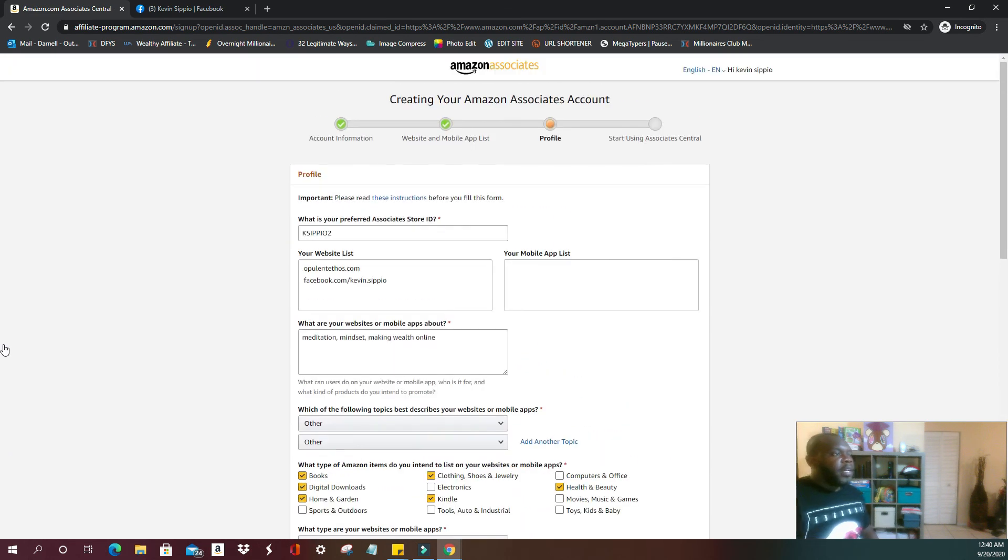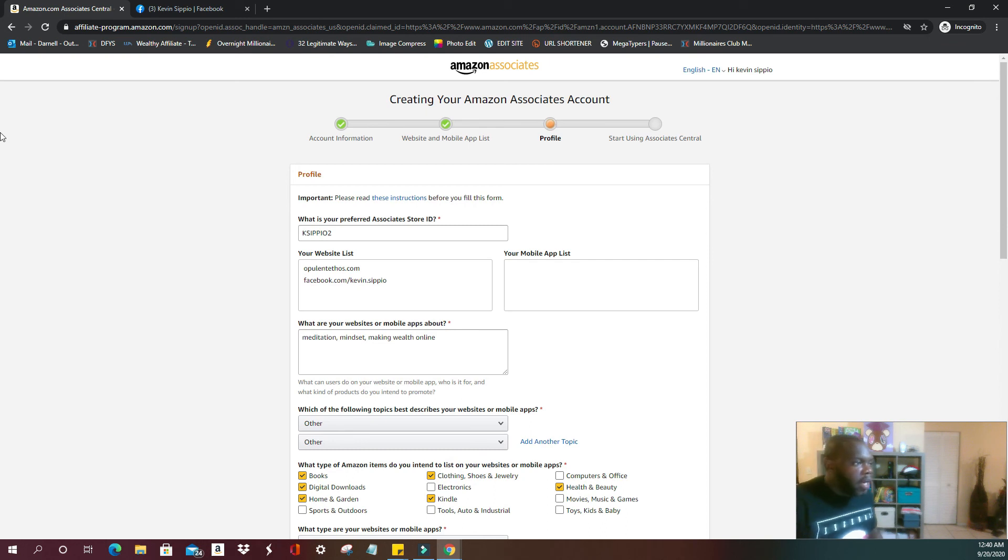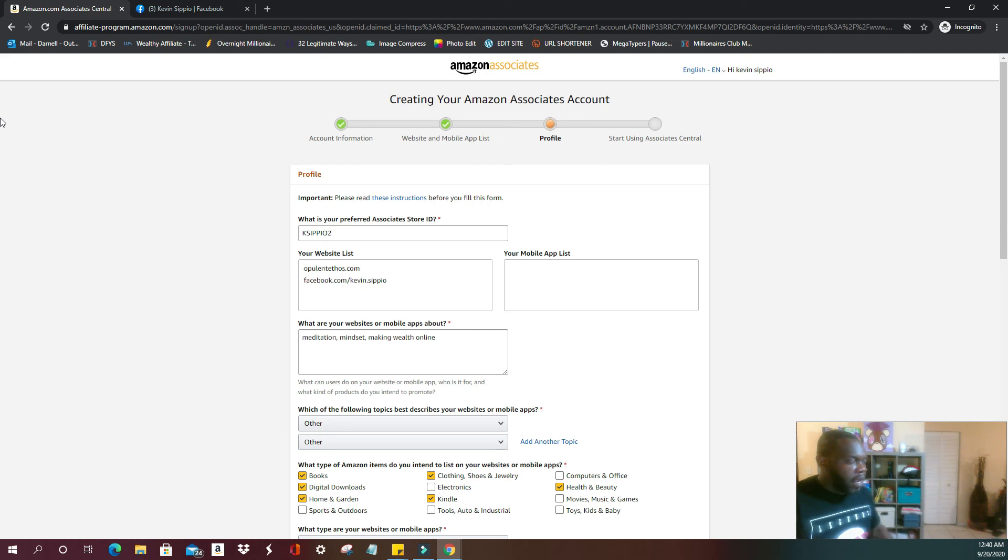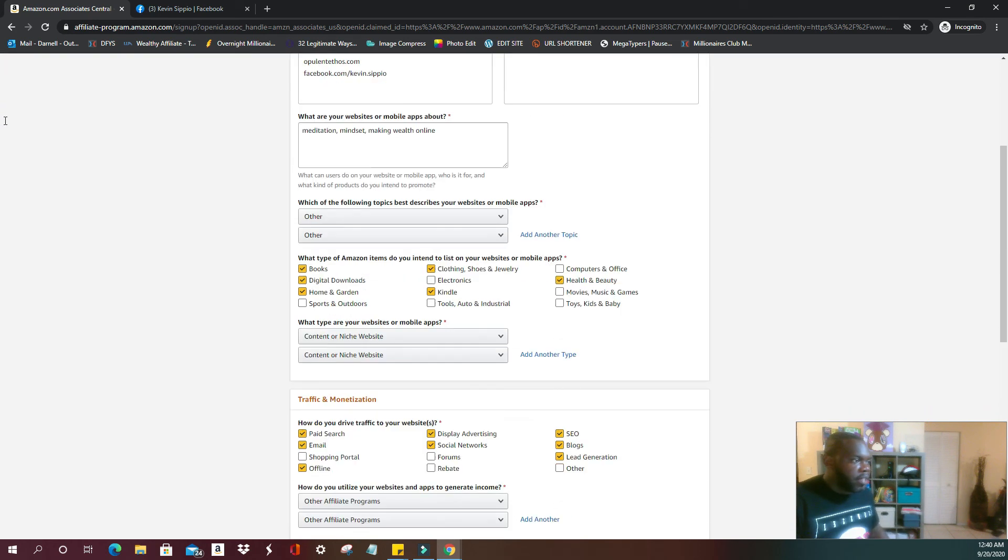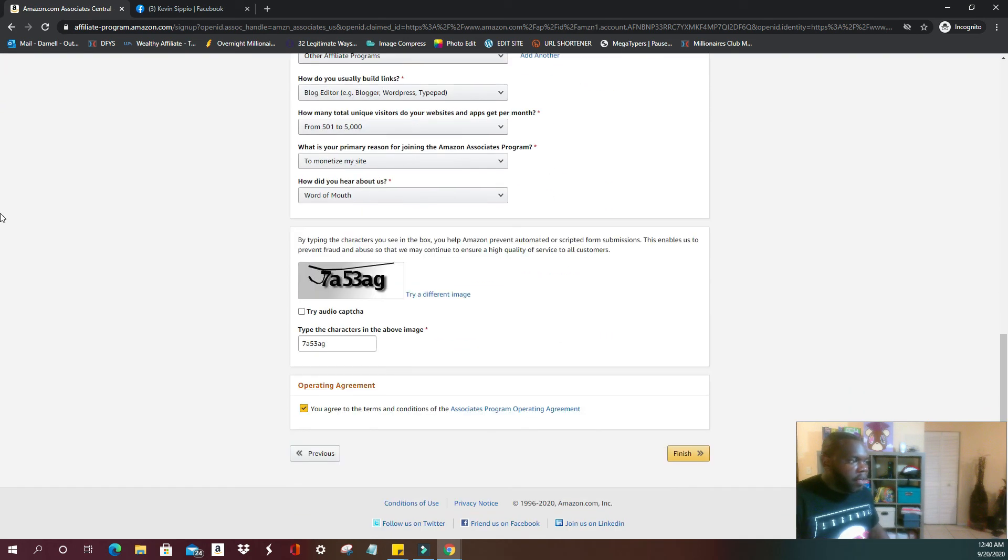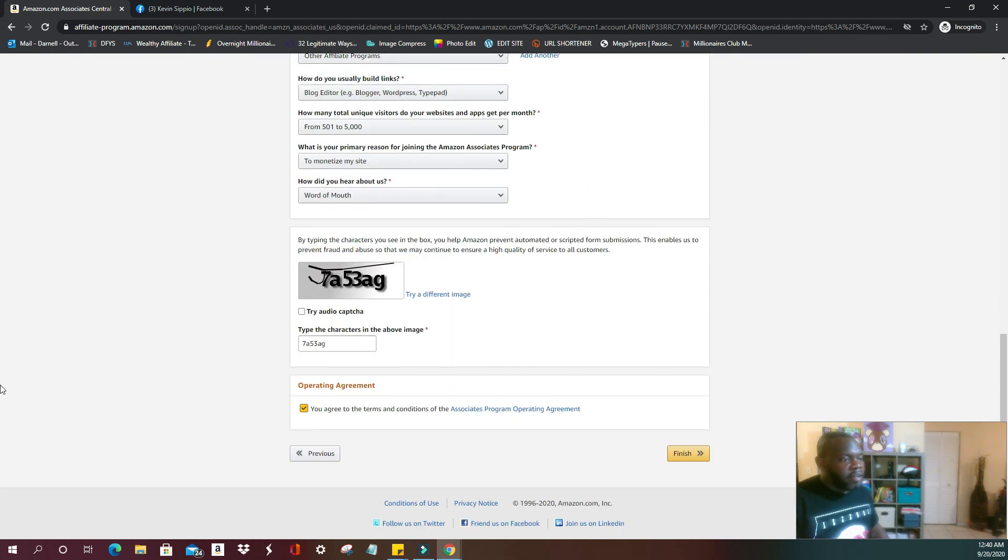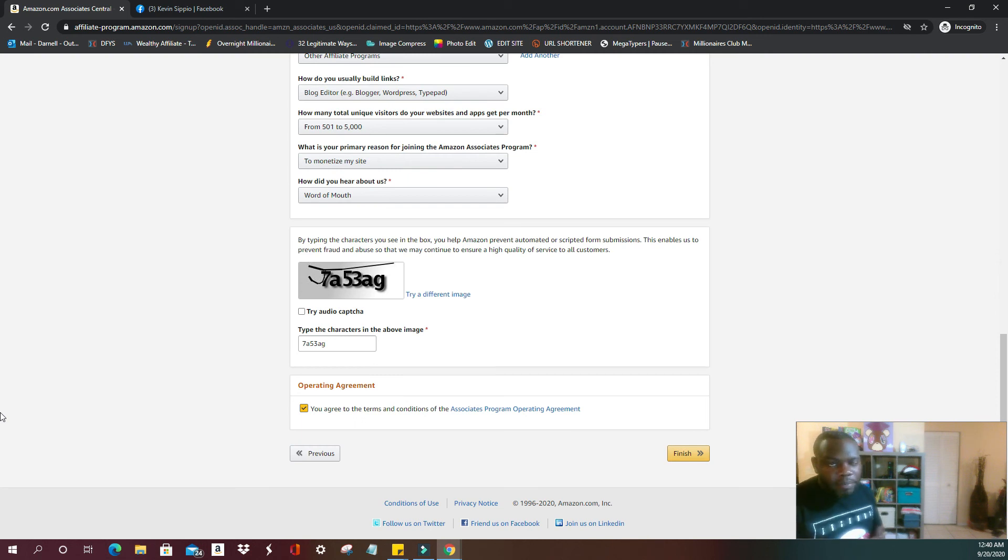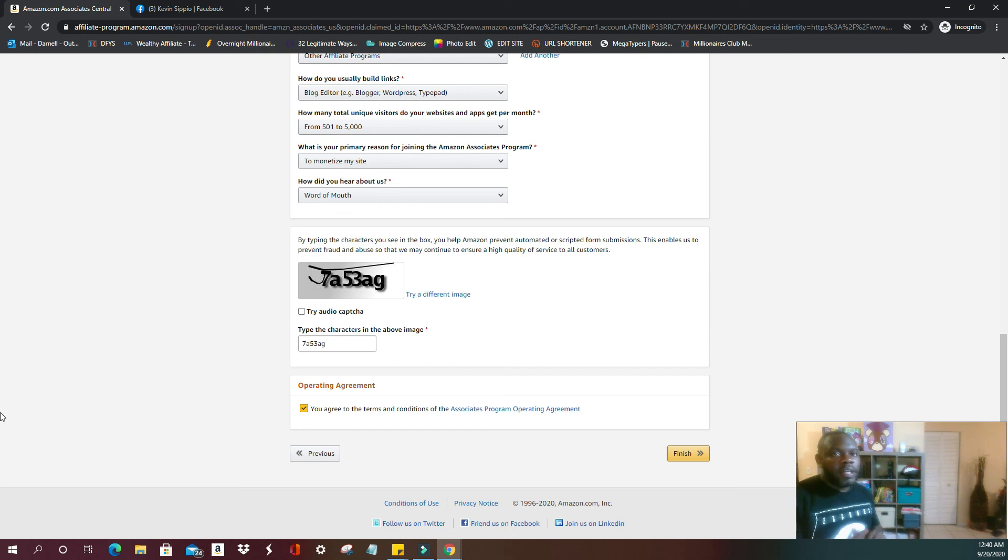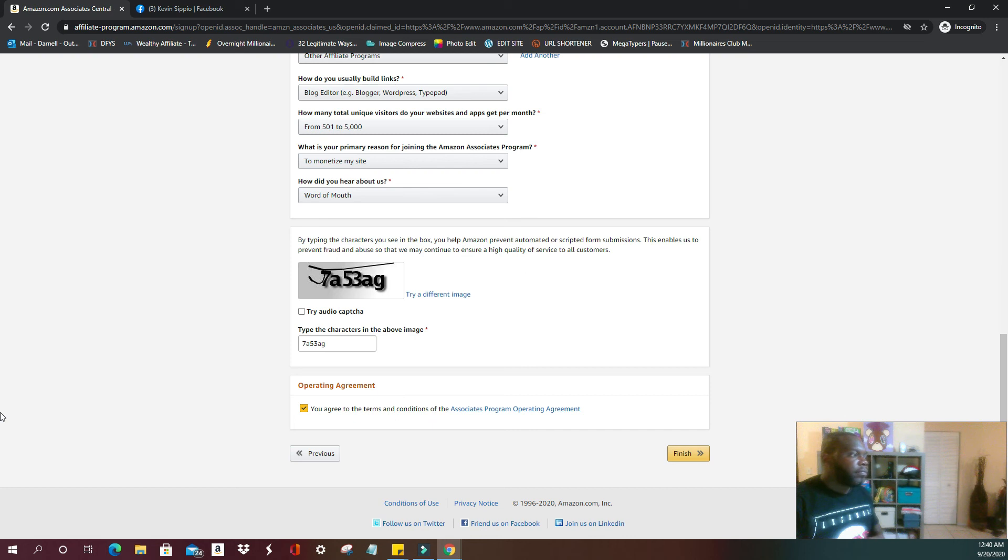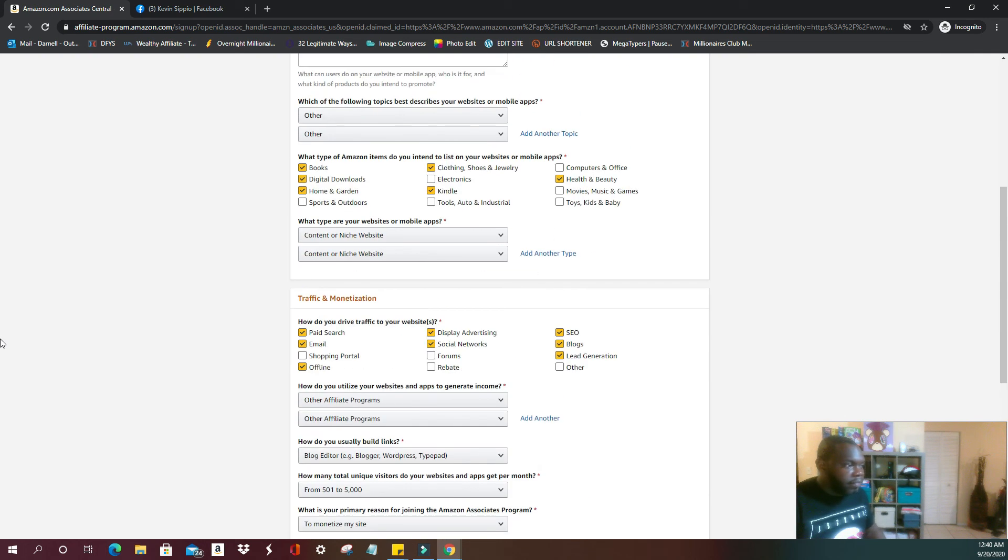Me, I already have an account set up. I don't need to set up an Amazon Associates here. But once you fill out everything, you're going to click finish. I don't know the message verbatim, but if you follow the steps along, they're going to say something about you have like 180 days. As a matter of fact, let me...